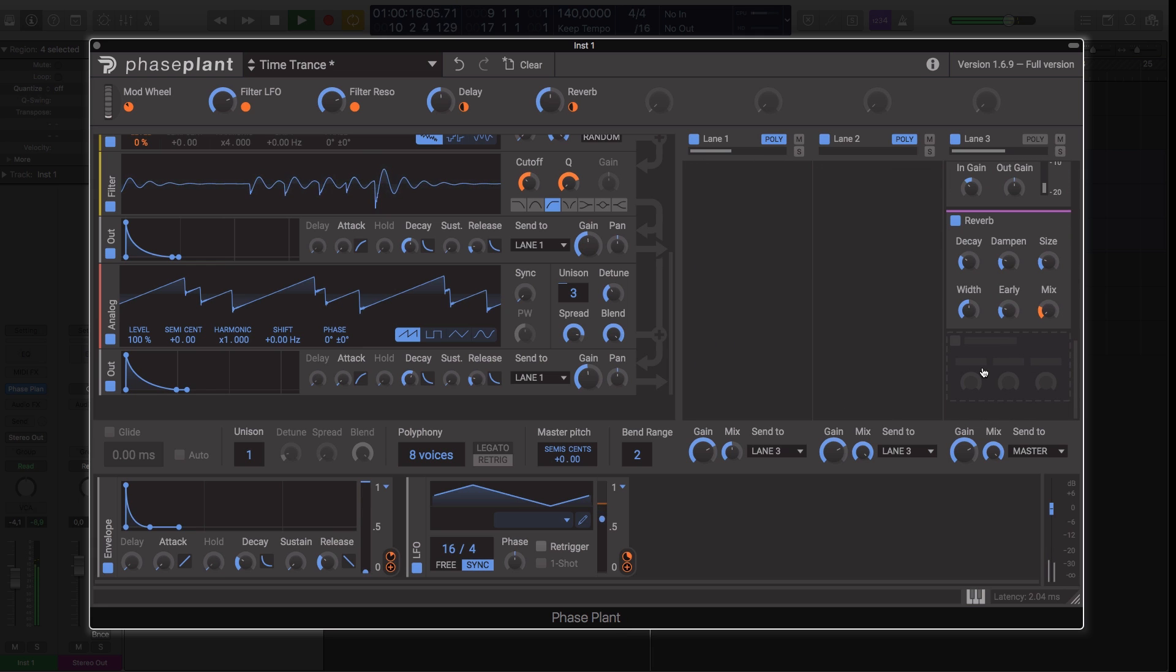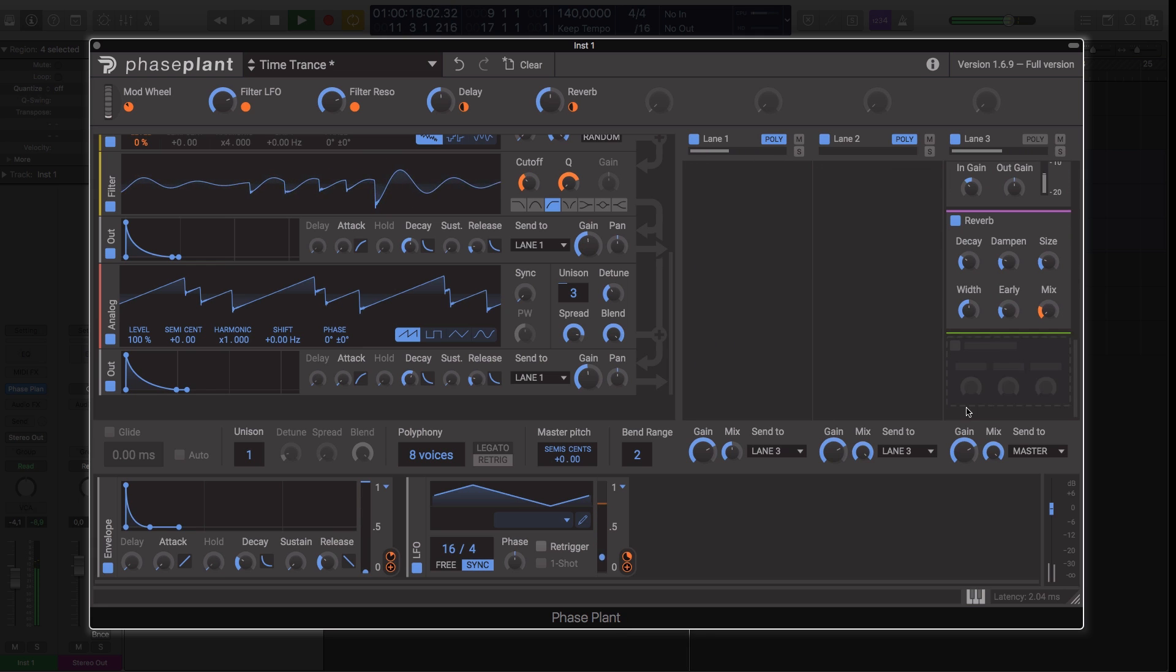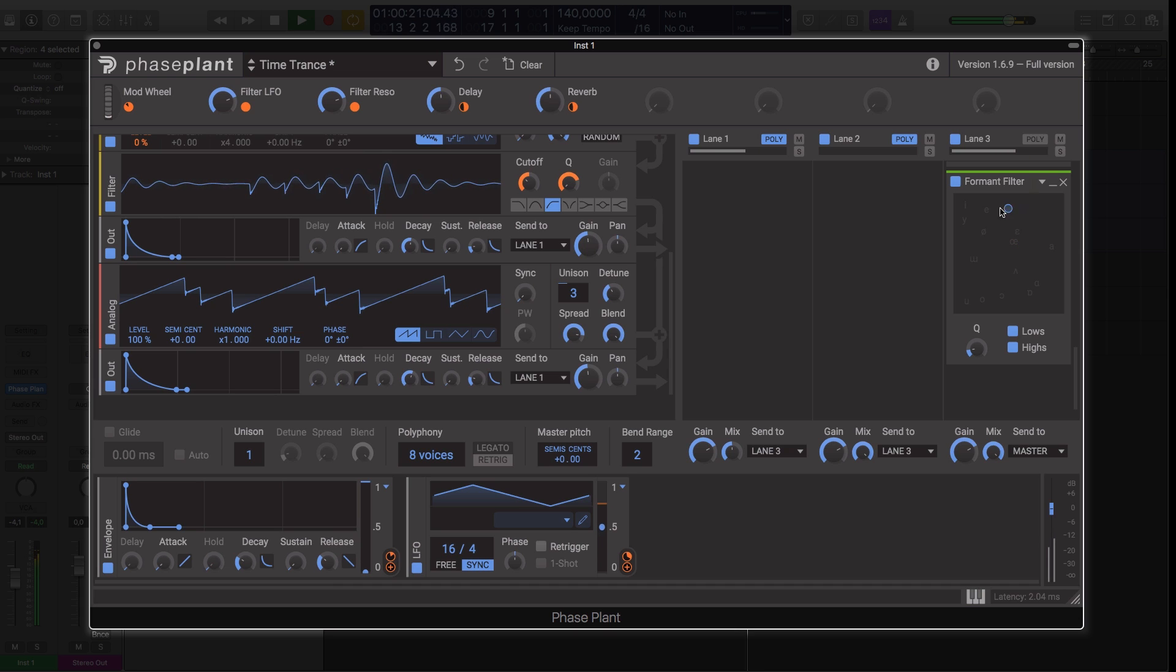This unique approach to synthesis means that PhasePlant is an incredibly versatile synth capable of a wide range of different sounds.